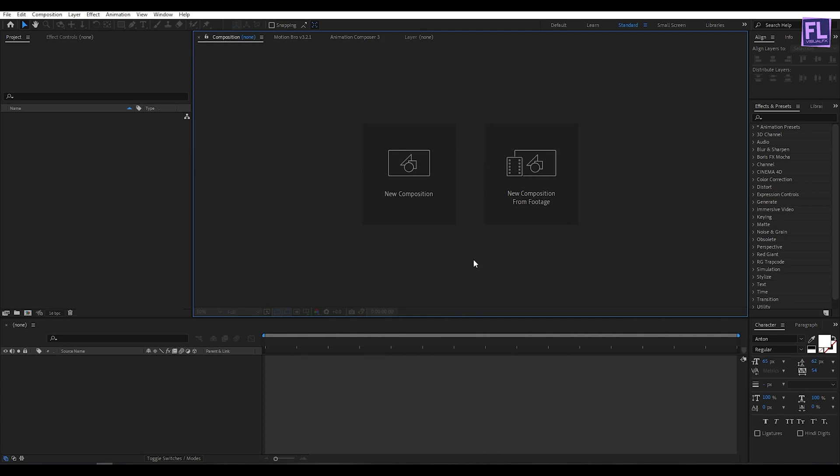Before I start the tutorial I want to tell you that in this tutorial I am using the 3rd party plugin Trapcode Particular. If you don't have this plugin then please check the link in the description box below. Okay, so let's get started.